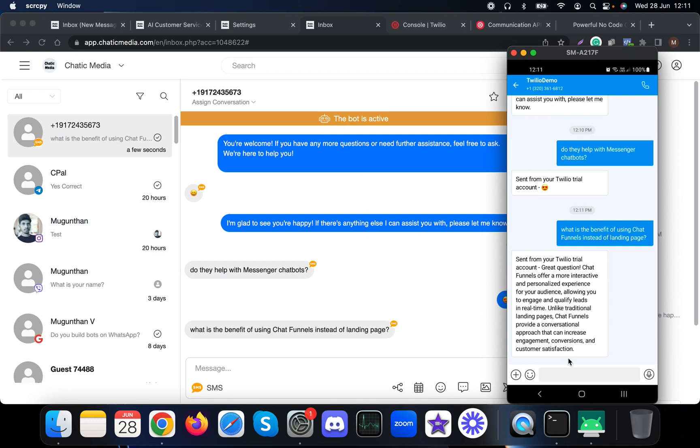It says 'Great question. Chat funnels offer a more interactive, personalized experience for your business, allowing you to engage and qualify leads in real time. Unlike traditional landing pages, chat funnels provide a conversational approach that can increase engagement, conversions, and customer satisfaction.' It has explained how chat funnels outperform landing pages.